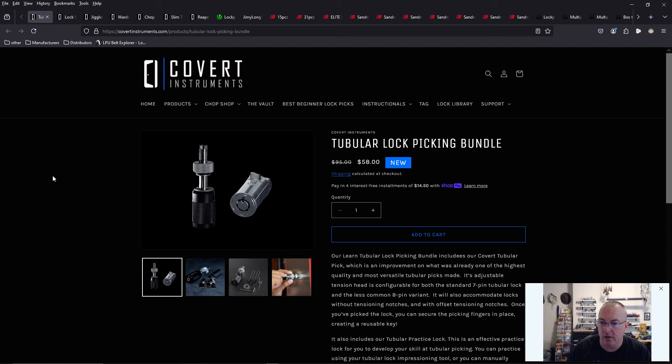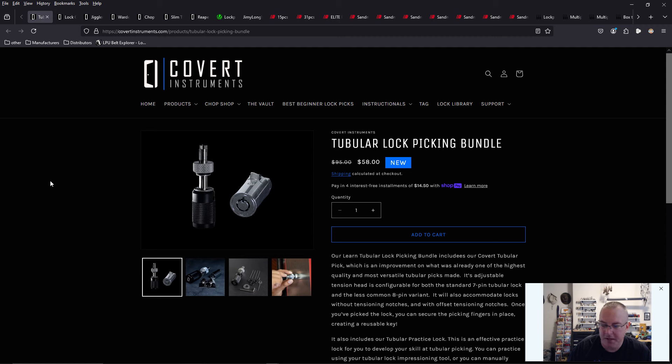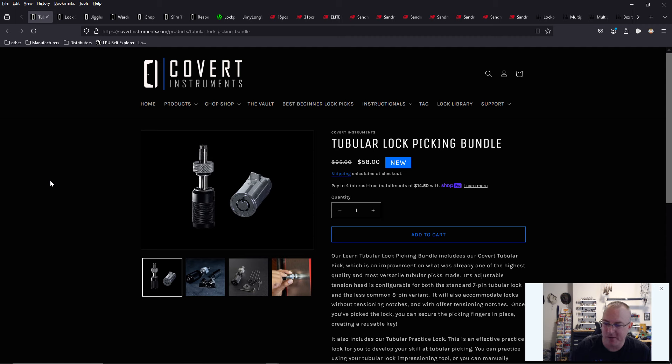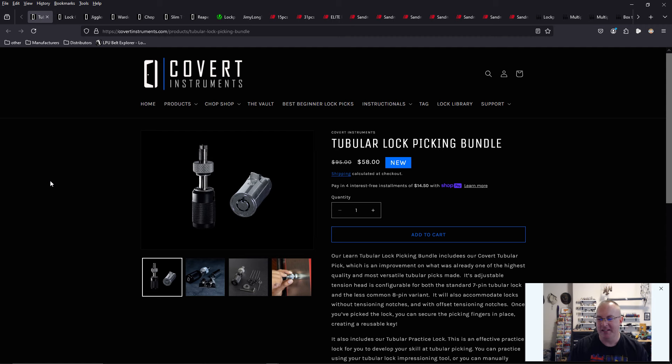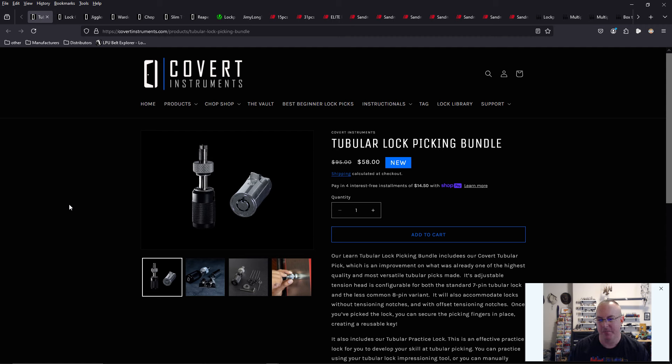They also have a tubular lock bundle, which I'm really glad that they do. Because I don't have a lot of tubular locks in my collection. I had like one. And then I purchased the tubular lock pick from Covert Instruments, and it didn't work with the one tubular lock I had. Not Covert Instruments' fault. Totally my fault. But I like that they're including an actual lock in this bundle.